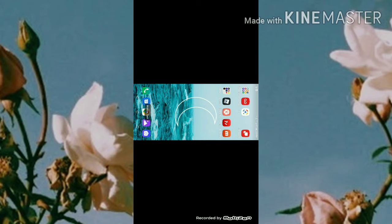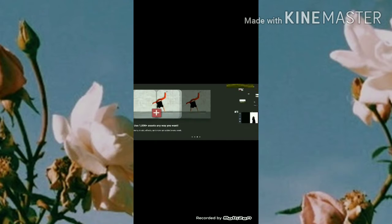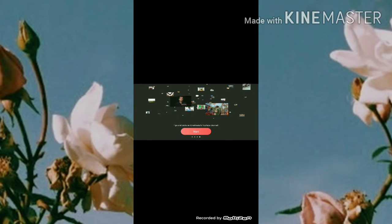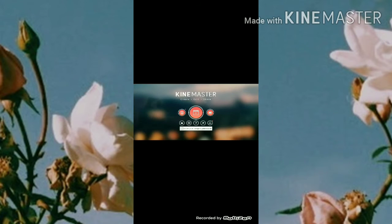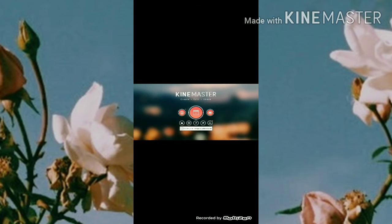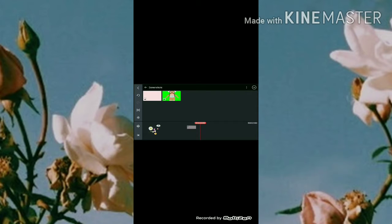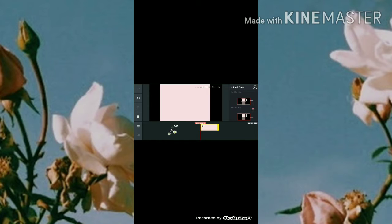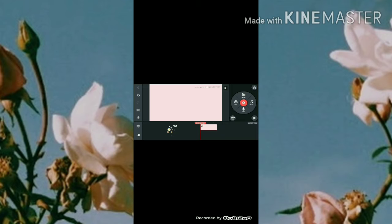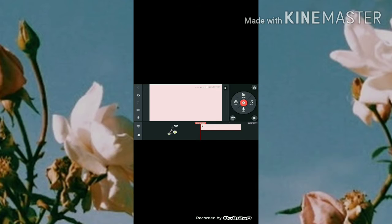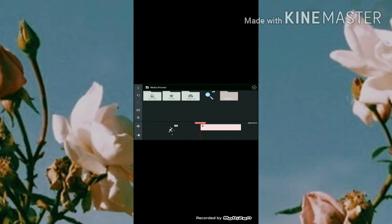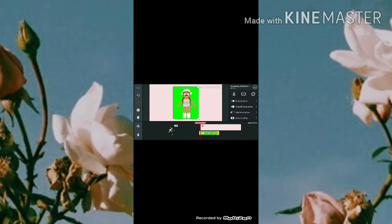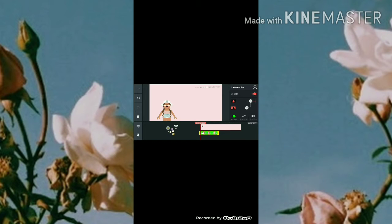Now open KinMaster. Hit the 16:9 option, go to screenshots, and put in your background image. Zoom in until the color completely fills the page. Make it as long as you want. Then go to layer, media, screenshots, and add your character screenshot. Make it the size you want, then go to chroma key, hit enable, and it looks perfect.